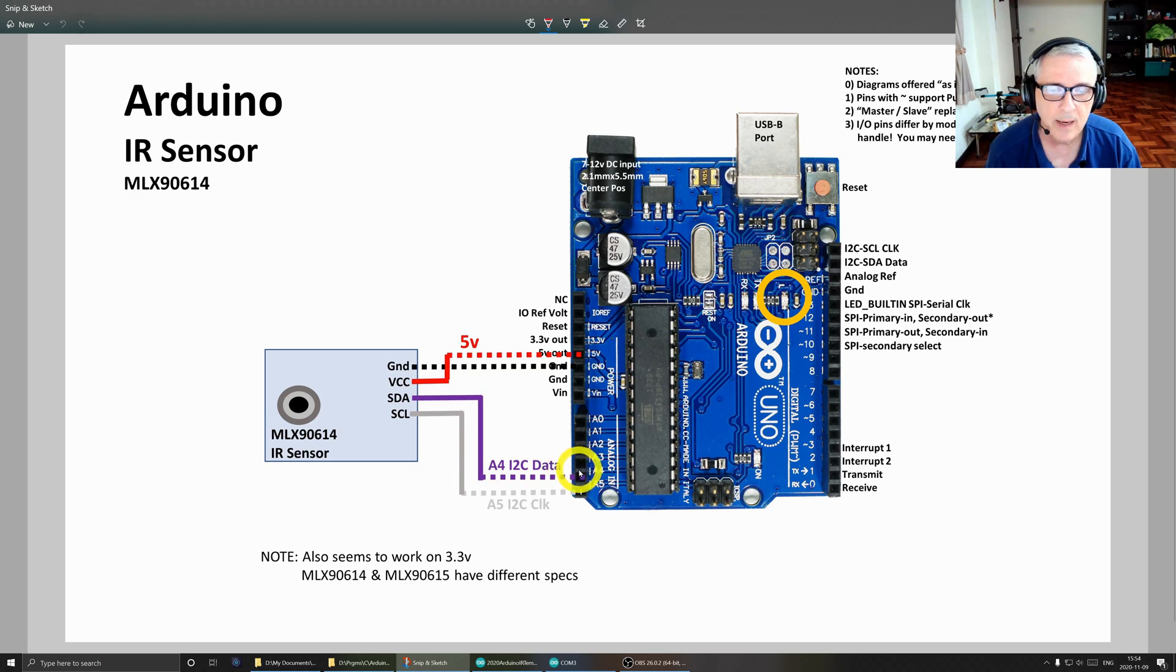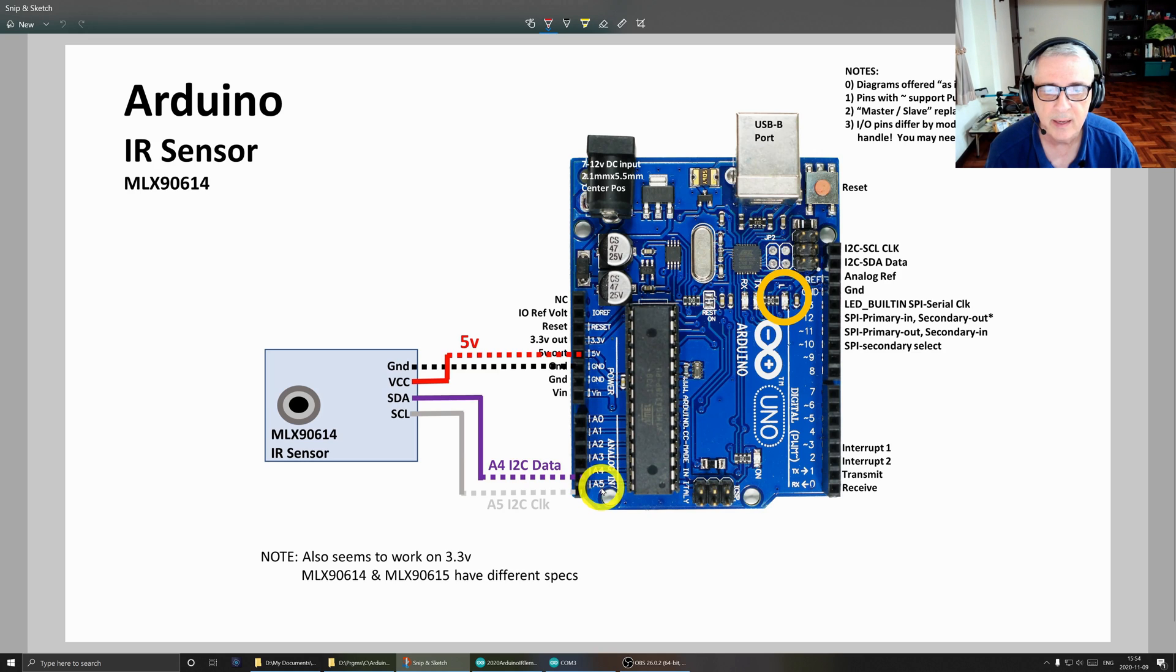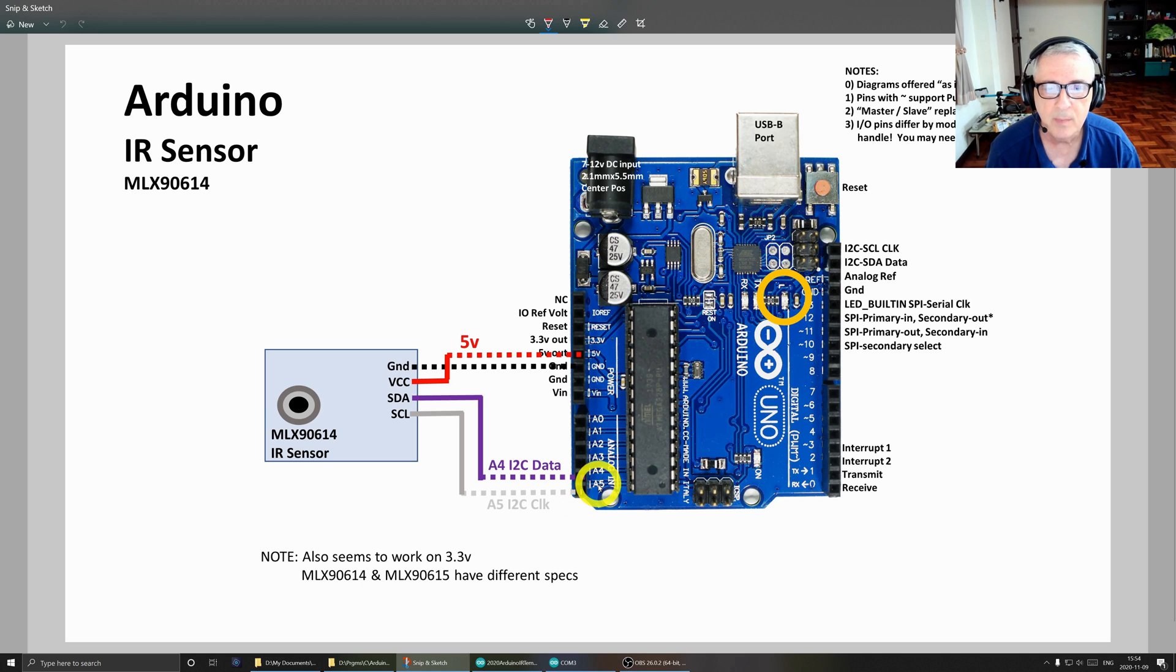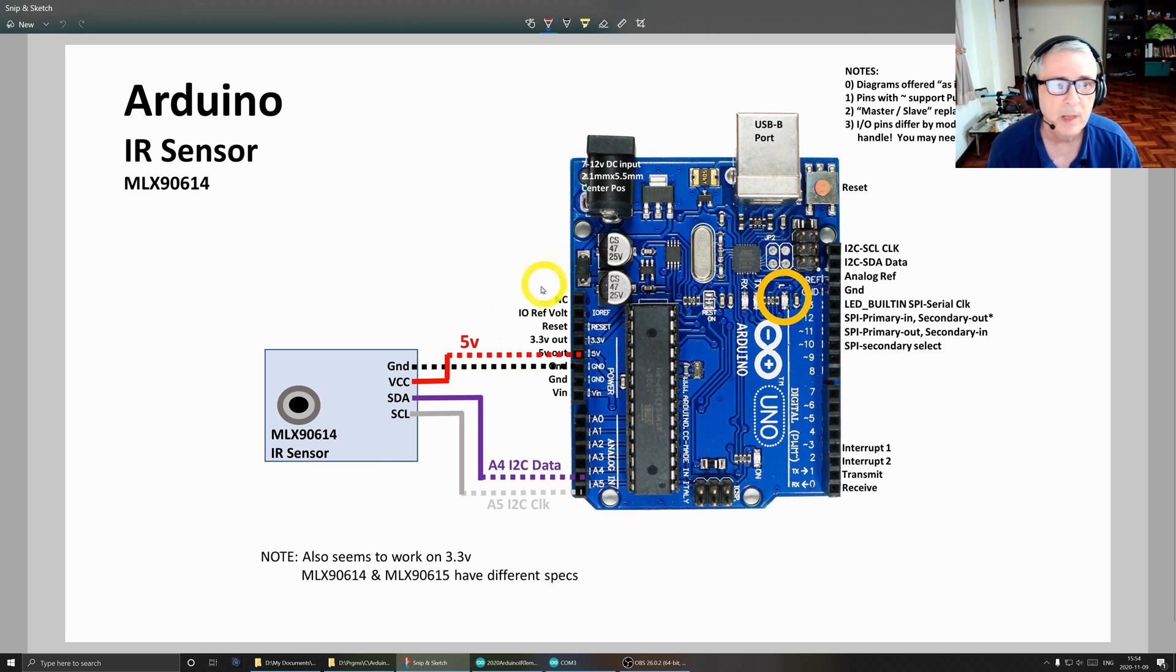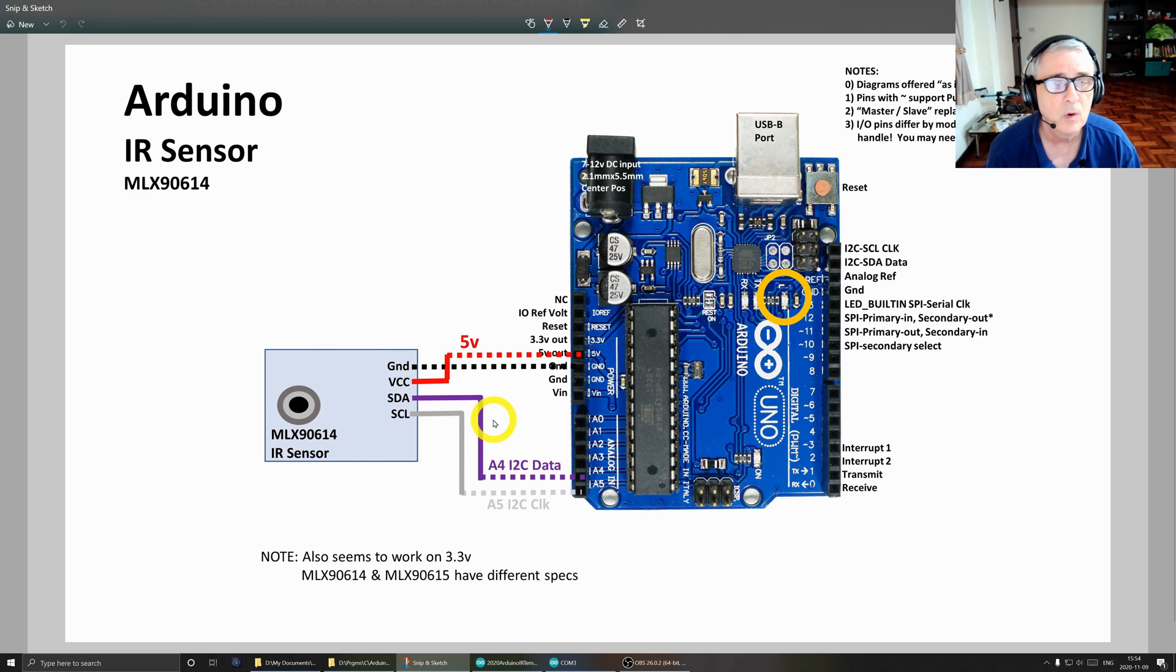But yeah, if you want to try 3.3 you might let me know in the comments. This is the data line. I'm using the analog 4 pin, and for the clock line I am using the analog 5 pin. So that's all there is to it for wiring to the Arduino.